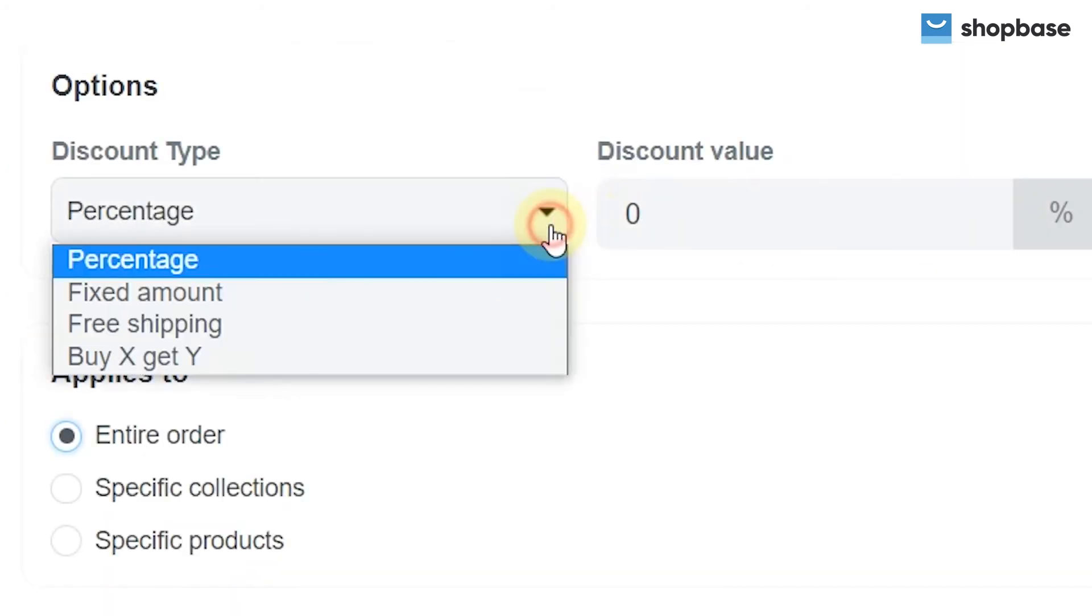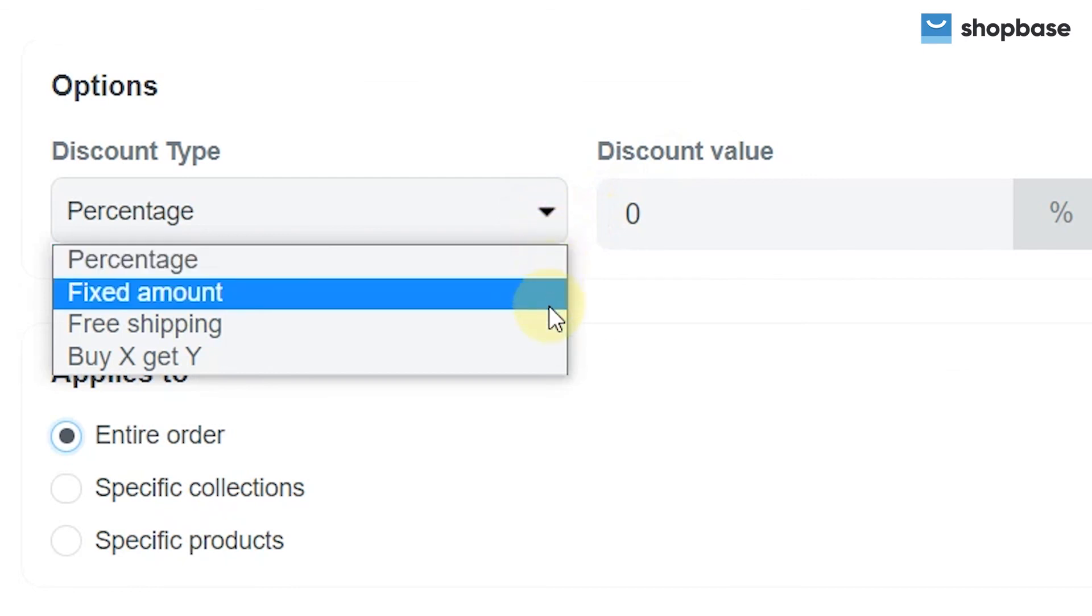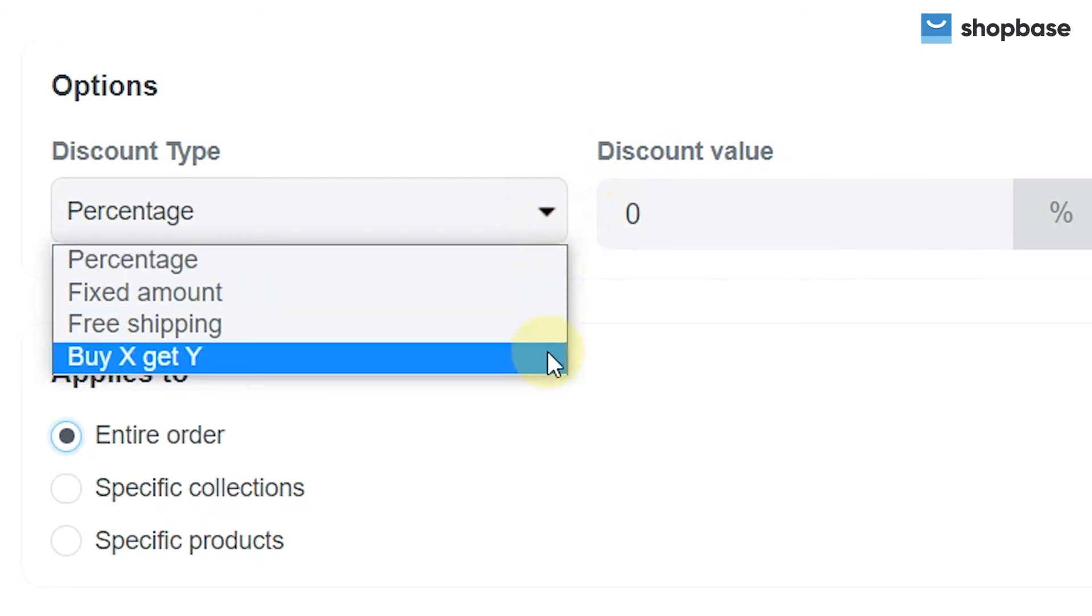Other settings can be carried out in the same way as in the percentage, fixed amount, and buy X, get Y discount.